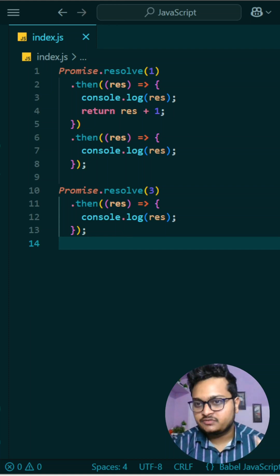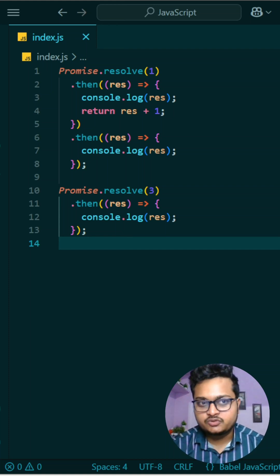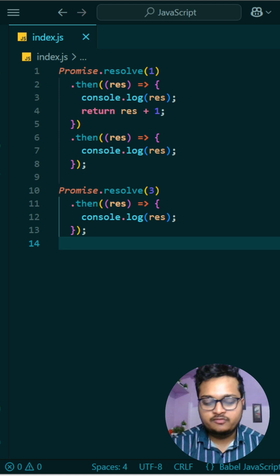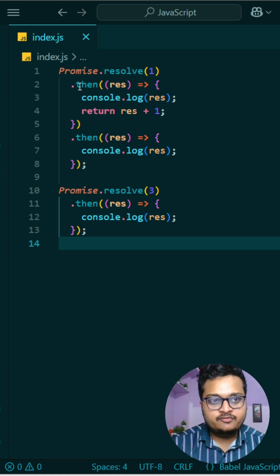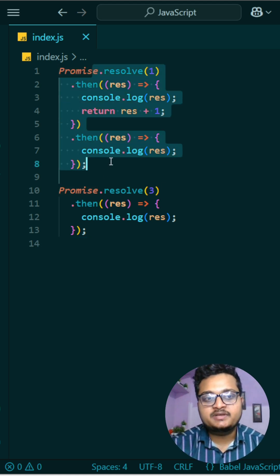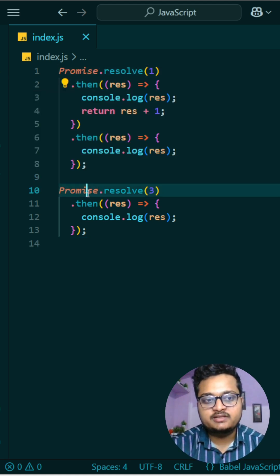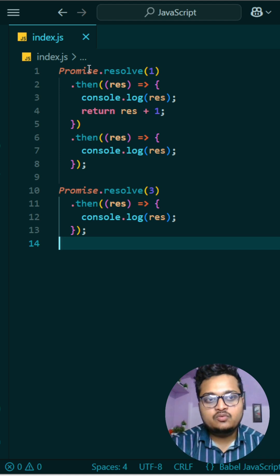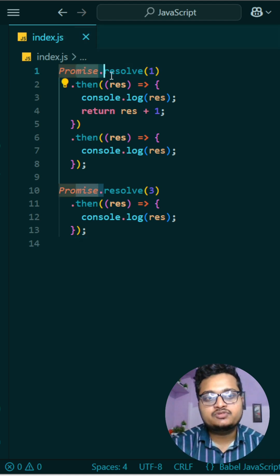So today's interesting question is in front of your screen. If you can answer this question, write it in the comment, otherwise I will solve. See, what is happening here is we have two promises, two different promises. One is this one, and this one is one more promise.